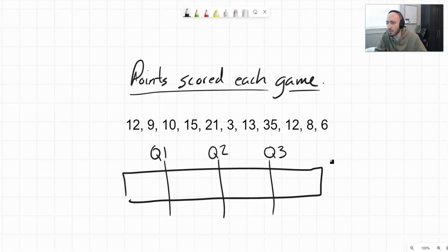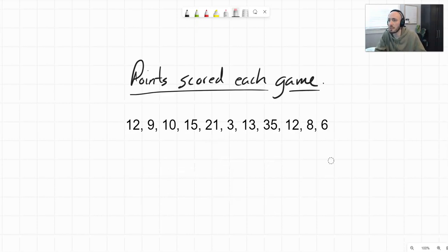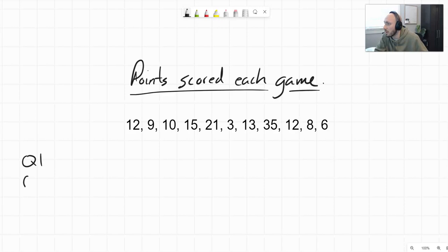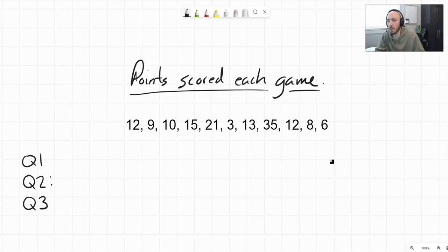Quartile 2 actually doubles as the median of the data set. Let's practice finding these quartiles with a data set representing points scored in a game — maybe basketball or football. We're going to start with quartile 2 because that is our median and the easiest one to find. Once we have that, we can find quartiles 1 and 3.